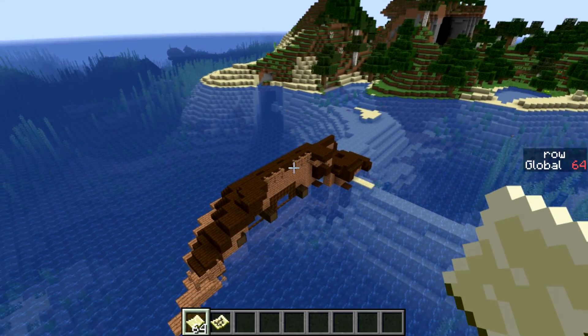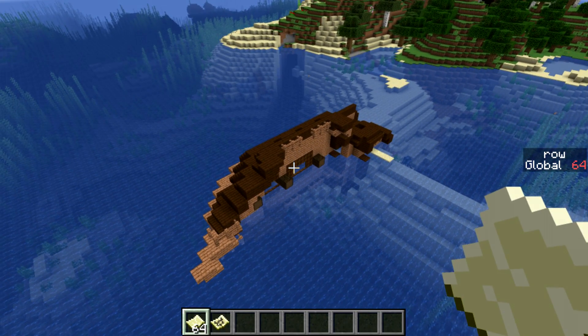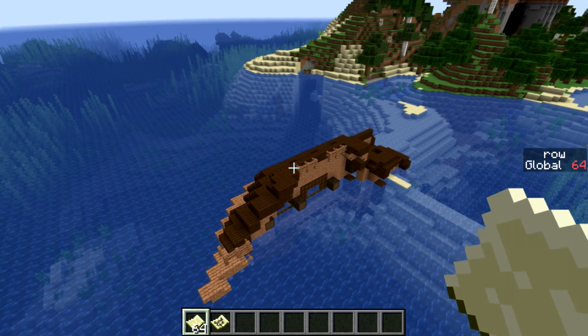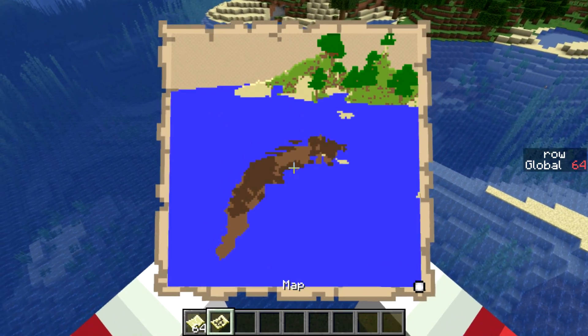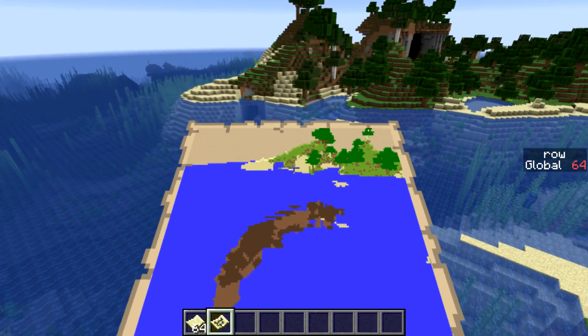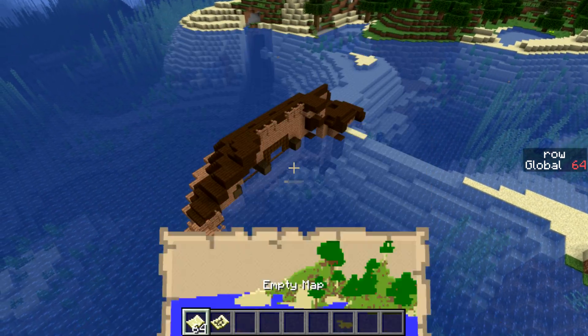Welcome back, Seth Bling here, and today I want to show you a data pack I made for Minecraft 1.13. It's a Polaroid photo system that's just a single click to use.